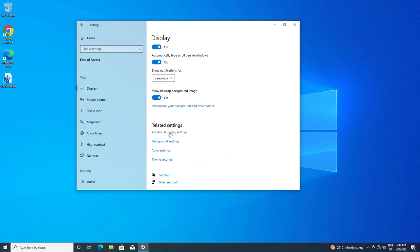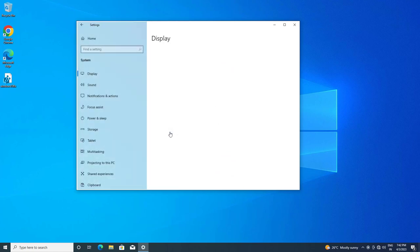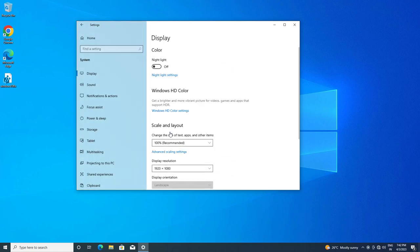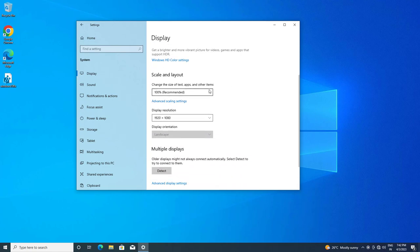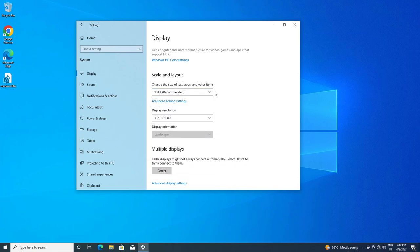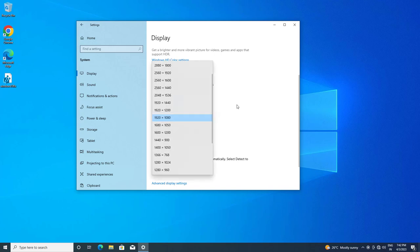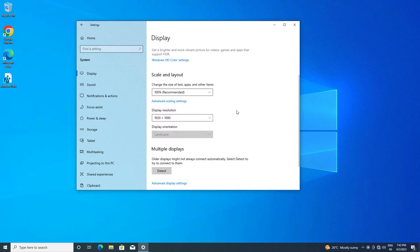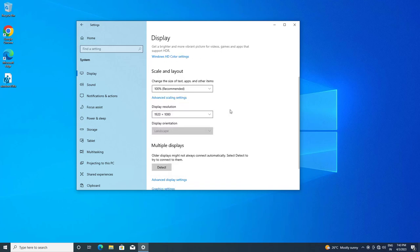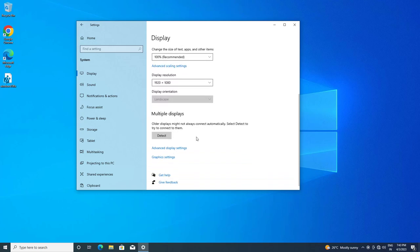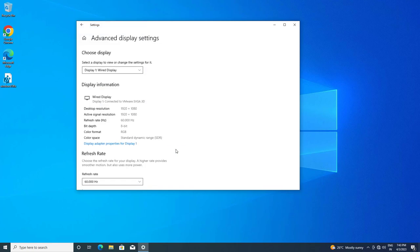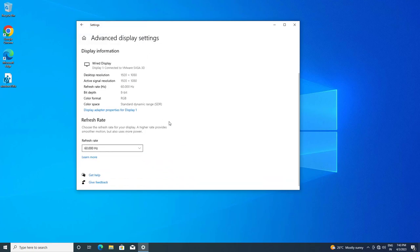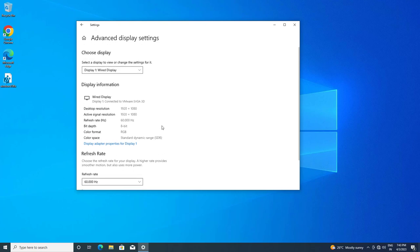Click on Additional Display settings, then click on Advanced Display settings. Click on Display Adapter properties for Display 1.